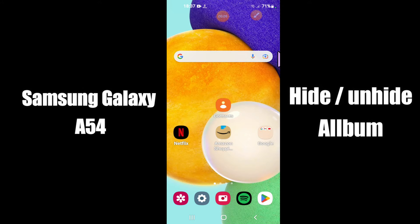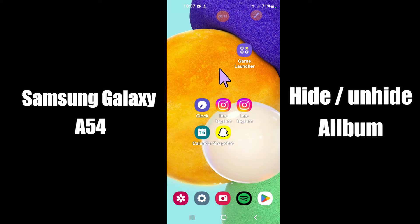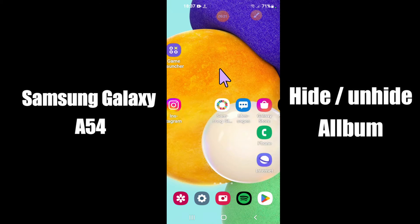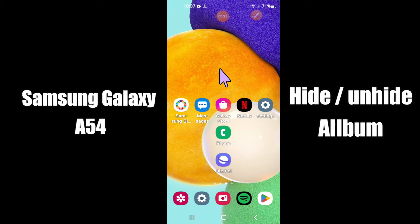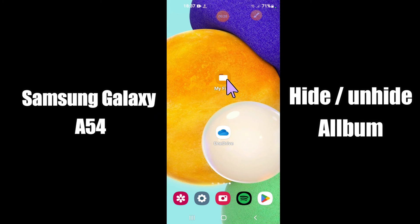Hey everyone, today in this video I am going to show you how to hide and unhide albums or photos in your Samsung Galaxy A54 5G. Before I start, if you are new to my channel, don't forget to subscribe and press the bell icon. Watch the complete video and learn how you can do it.